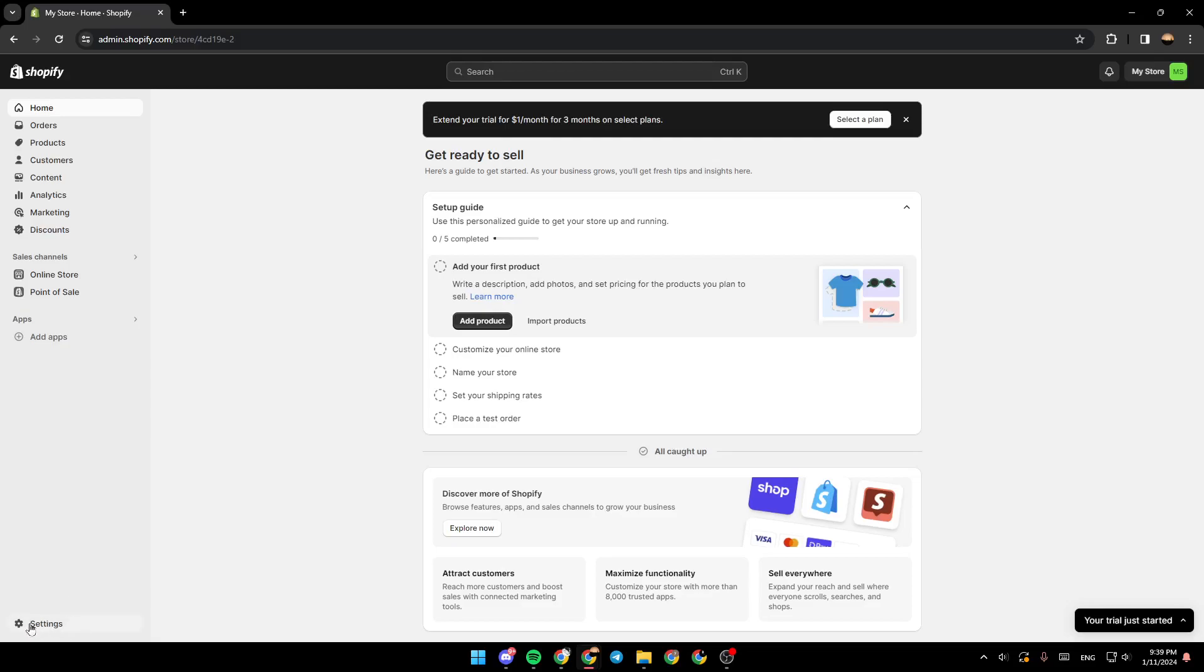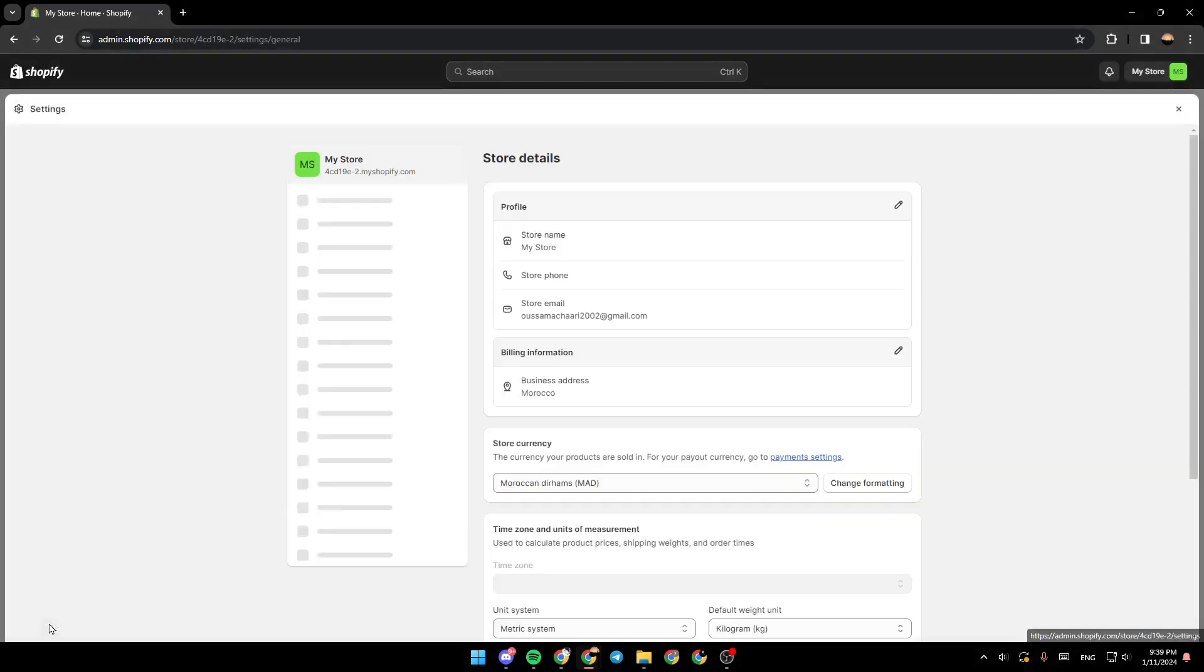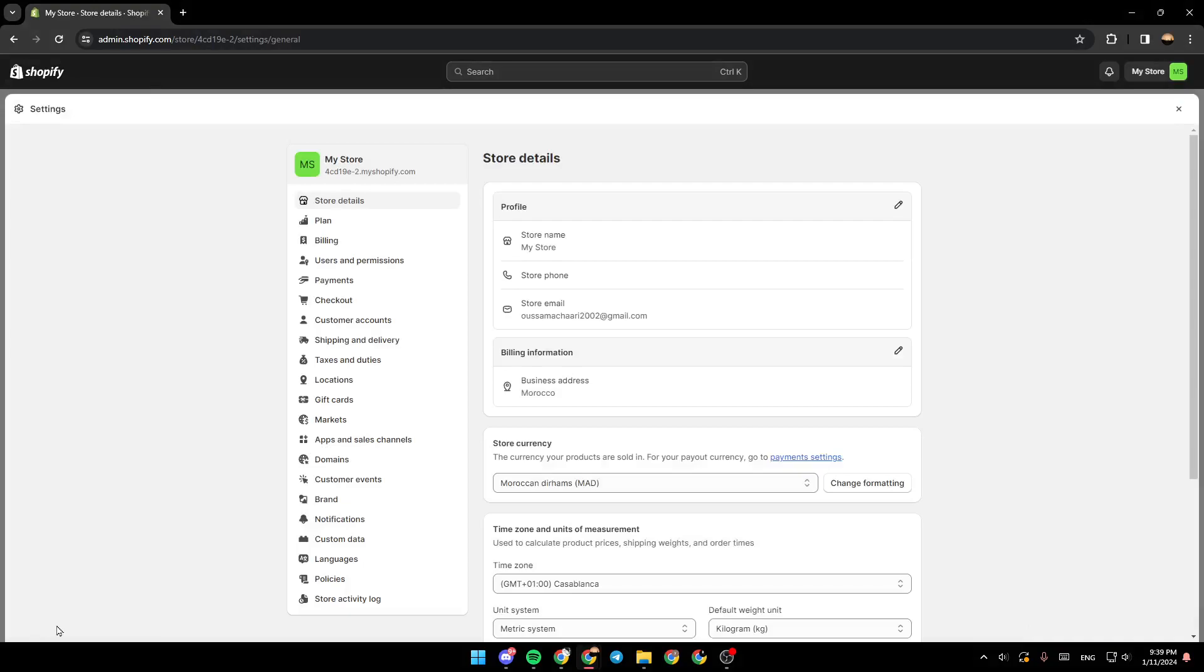Here in the bottom, you're going to find settings. Go ahead and click on settings. Once you click on settings, make sure that you click on store details.